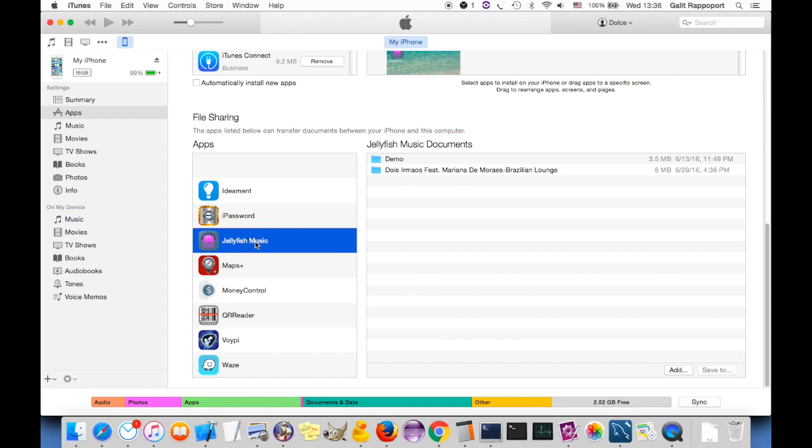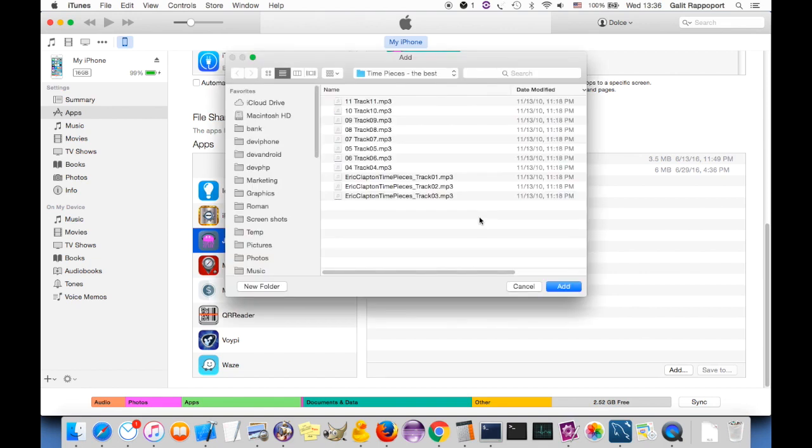Click on Jellyfish music player. Now click on add and select the music files from your computer to transfer to the app.